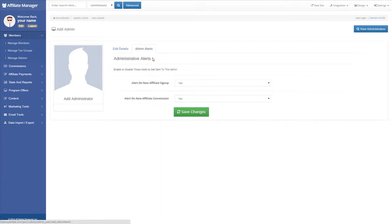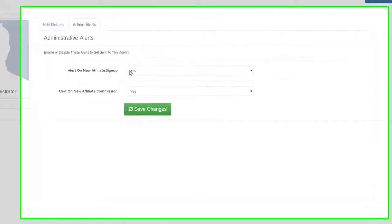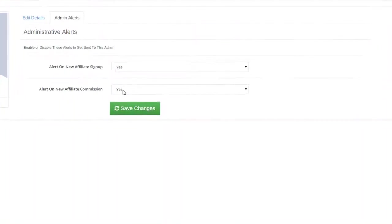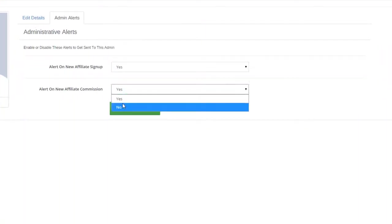On the Administrative Alerts tab, select the email alerts this administrator will be receiving.